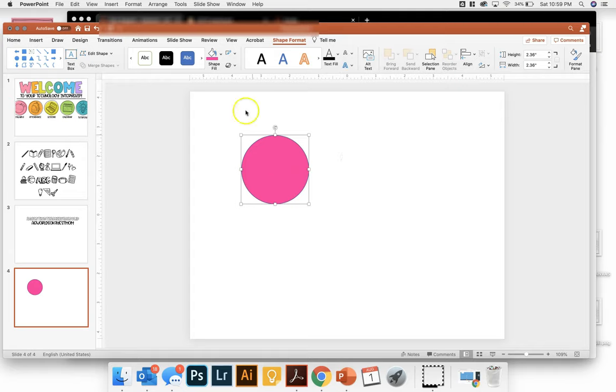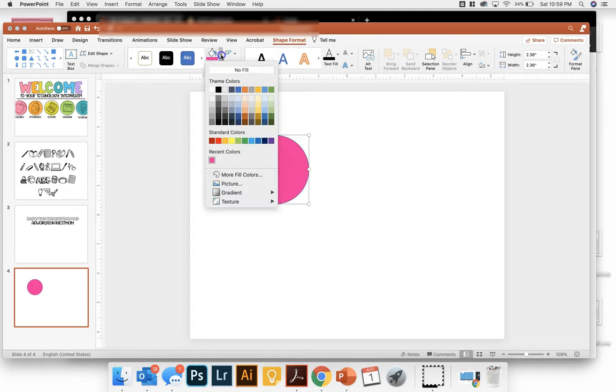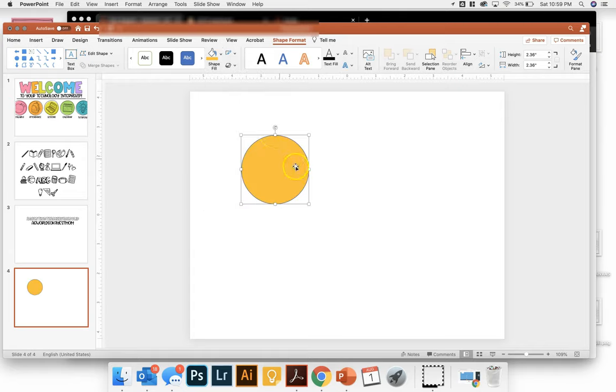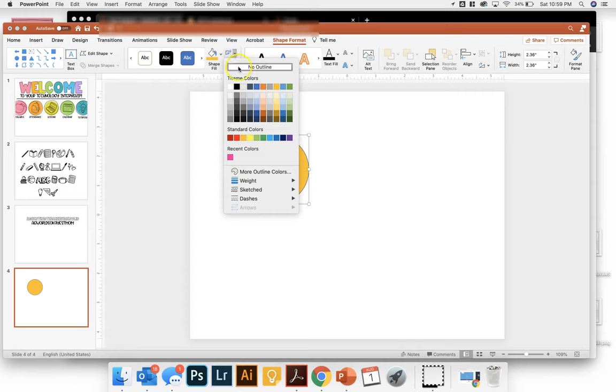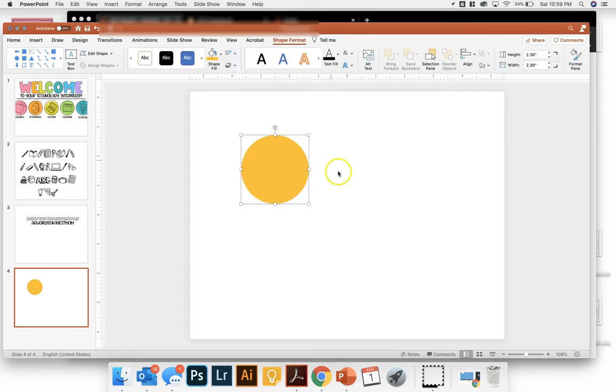So once I have the color that I want, I am going to get rid of the shape outline. So this little one, I'm going to click no outline for it.